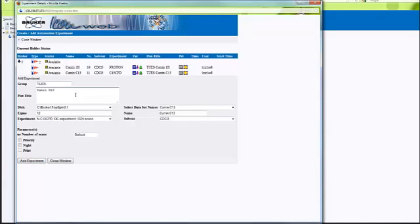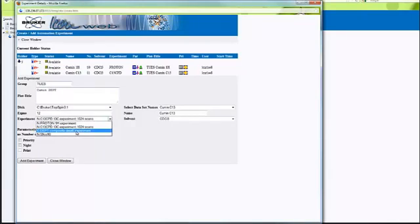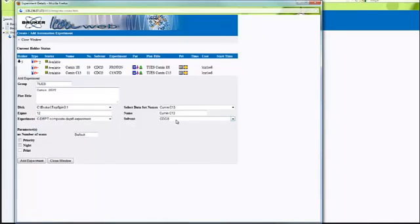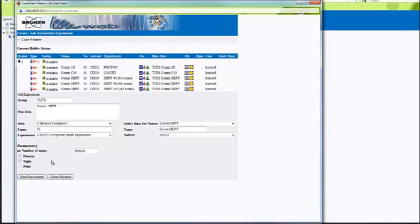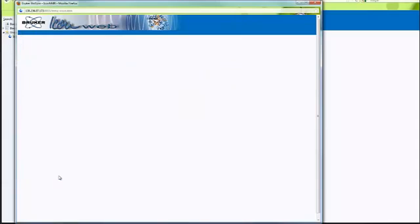Finally, I'd like to add a DEPT. So I'm going to do the exact same process, changing everything accordingly to DEPT. When you've added all of your experiments, click close window.